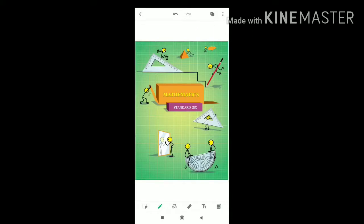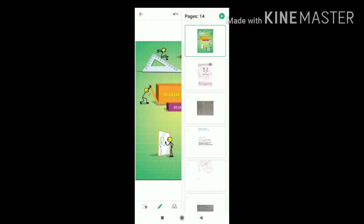So students, everyone open your chapter number 4, operation on fraction, page number 23. Today we are going to learn question number 3 — a word problem we are going to solve.